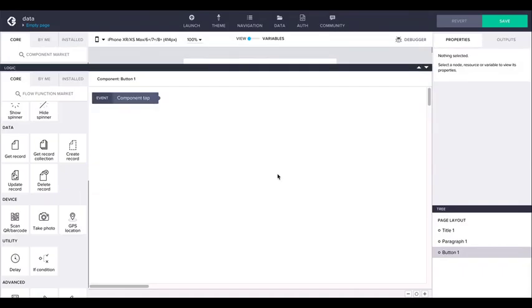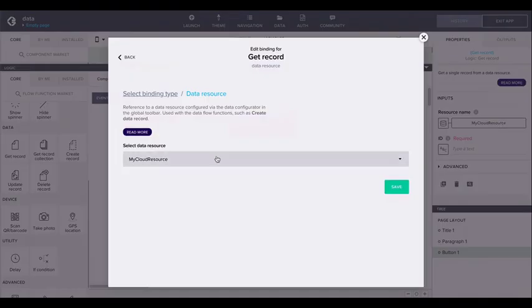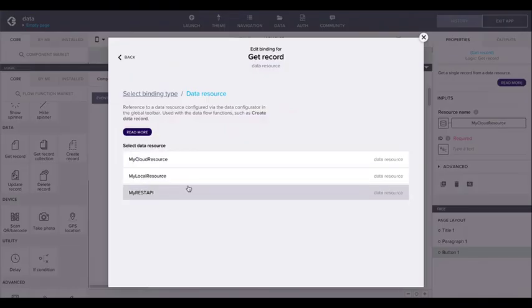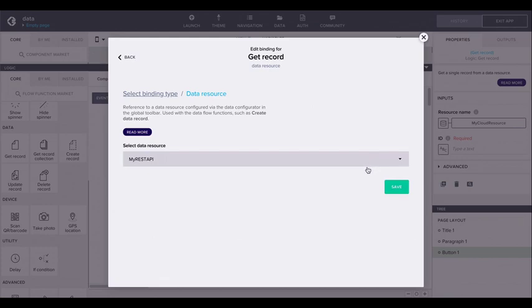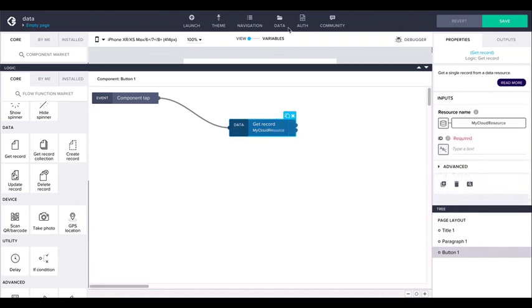These flow functions take the data resource as an input argument. Any configured parameters like headers and query parameters will then be provided as input arguments. For client-side storage and the AppGyver cloud storage, the ID parameter should be provided for get, update, and deleteRecord.